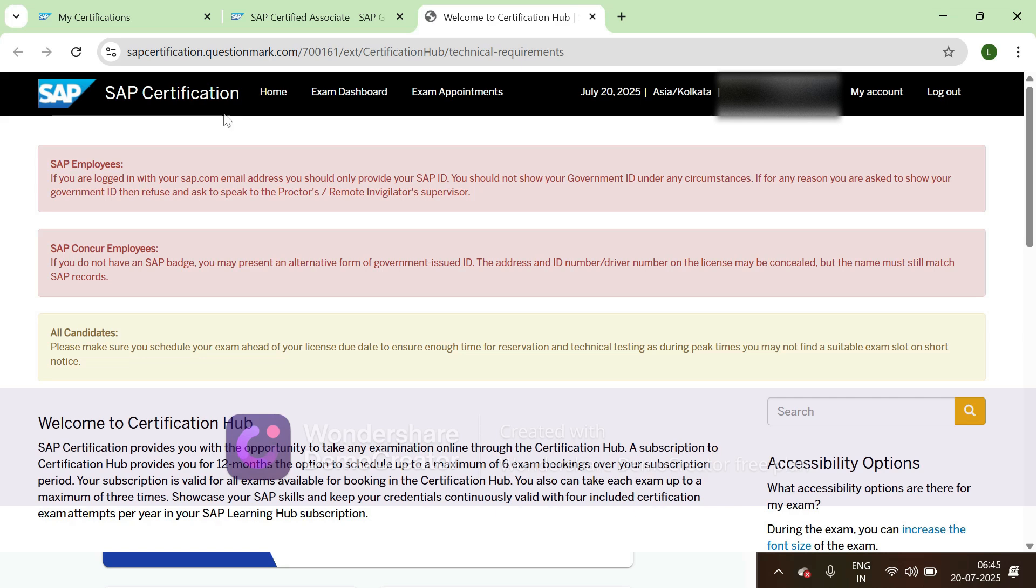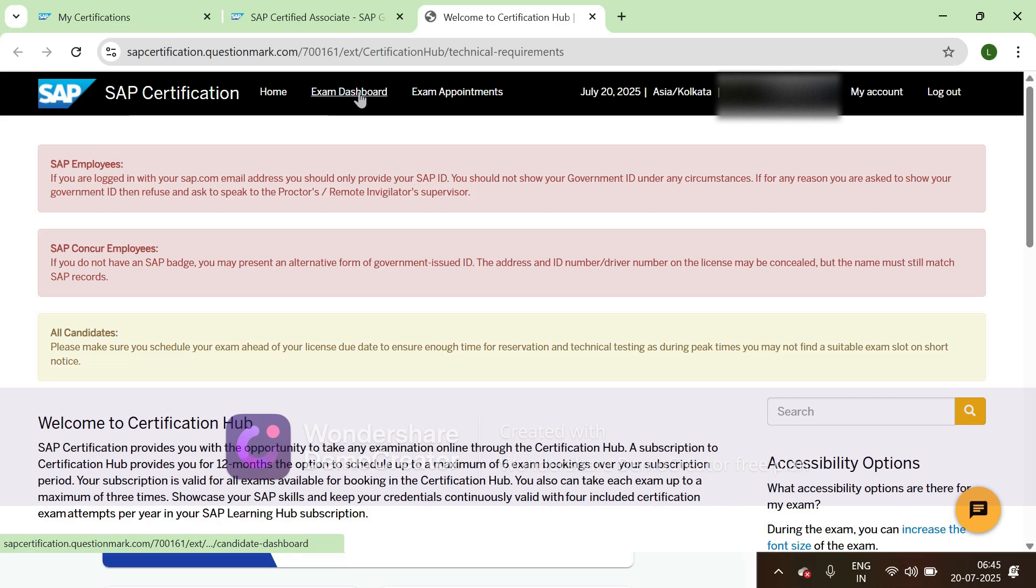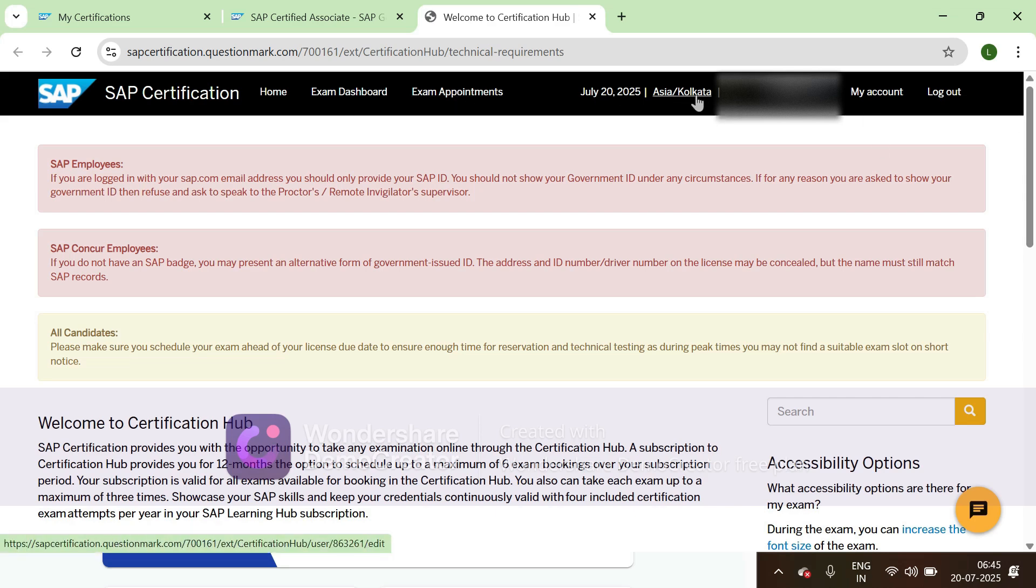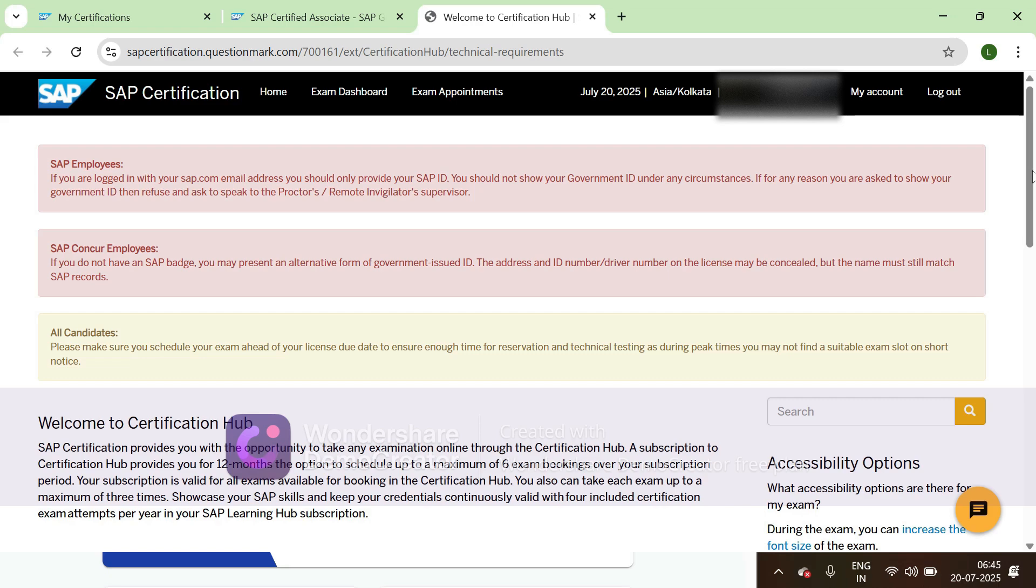Then you'll get this screen. In this we need to go to the exam dashboard. You can see in home we have home, exam dashboard, and exam appointments. You need to set this time, this is very important. Based on your region, you need to set the region so that it accurately gets your time.